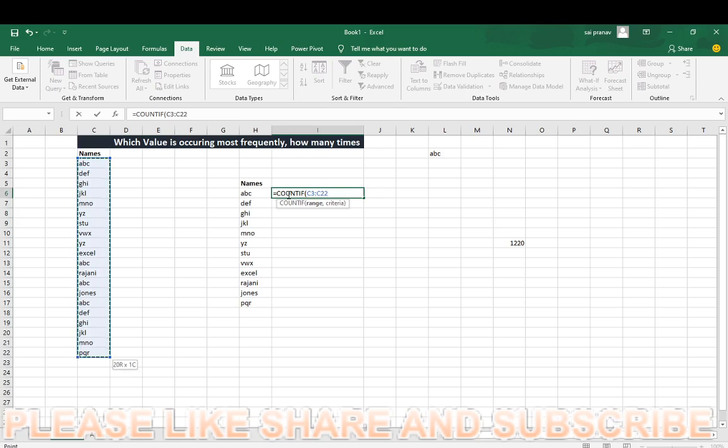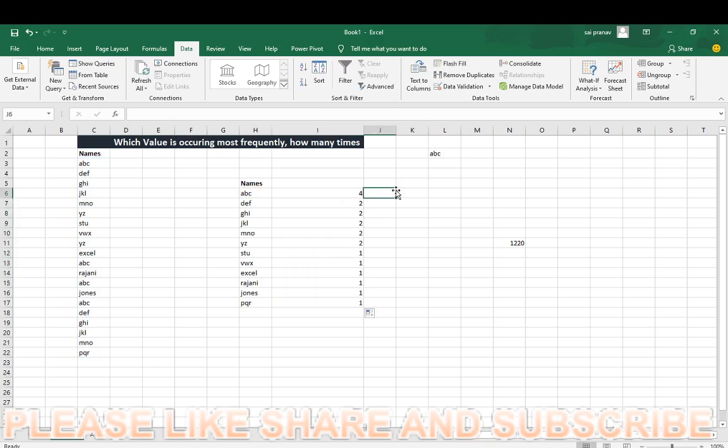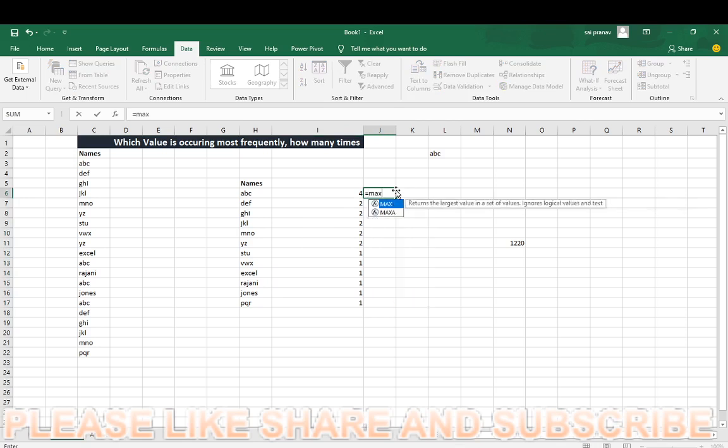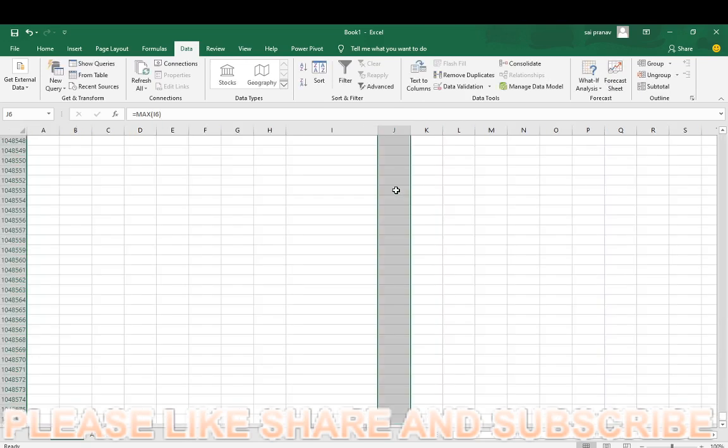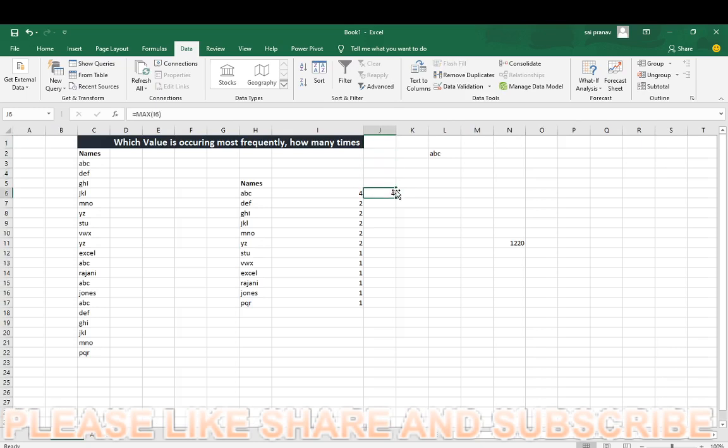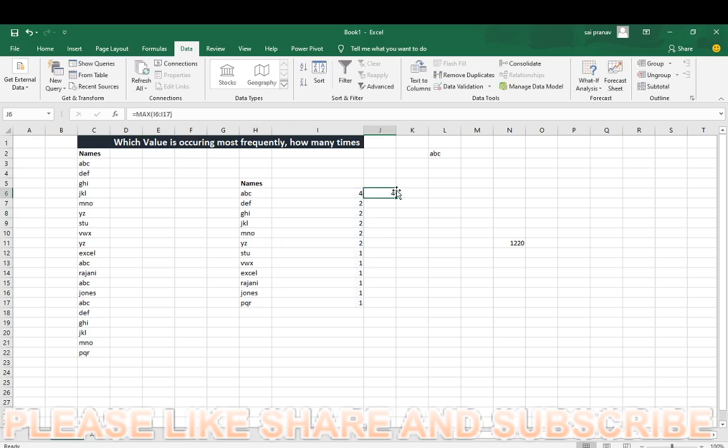Then count it. But this is 100% wrong method and a long method. You count it, control shift down arrow, and the person wants a single cell formula but you're doing more than one. Then you use MAX function, and it will show that ABC occurs most frequently. This is not the right method, guys.